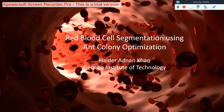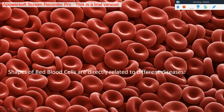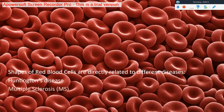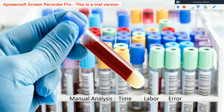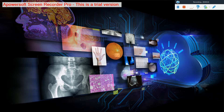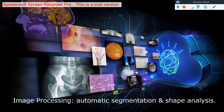Hello everyone, I'm Haidar Adnan Khan and my project is red blood cell segmentation using ant colony optimization. Shapes of red blood cells are directly related to different diseases including Huntington's disease, multiple sclerosis (MS) and ME. Manual analysis takes a lot of time, a lot of effort and is prone to human error. That's why image processing can help us for automatic segmentation and shape analysis of red blood cells.